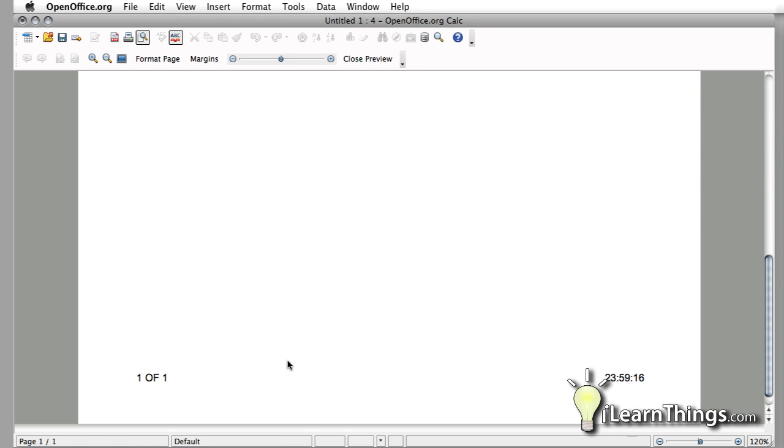And in the bottom, for the footer, we put the one page of one, because it's only one page, and the time it was created at.